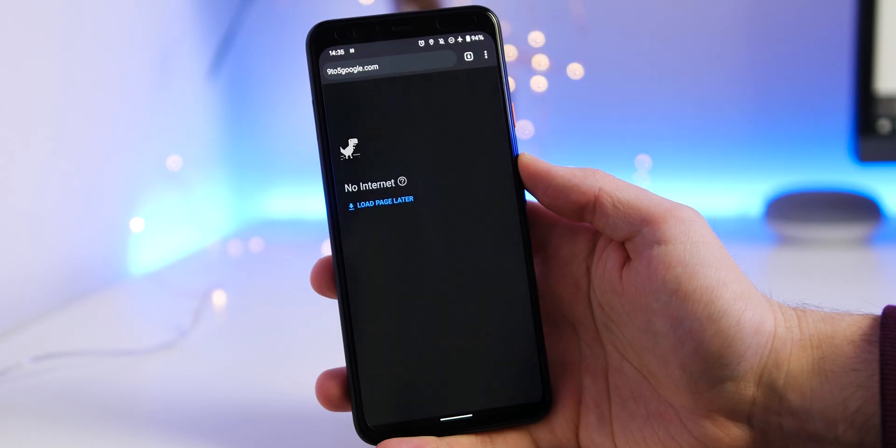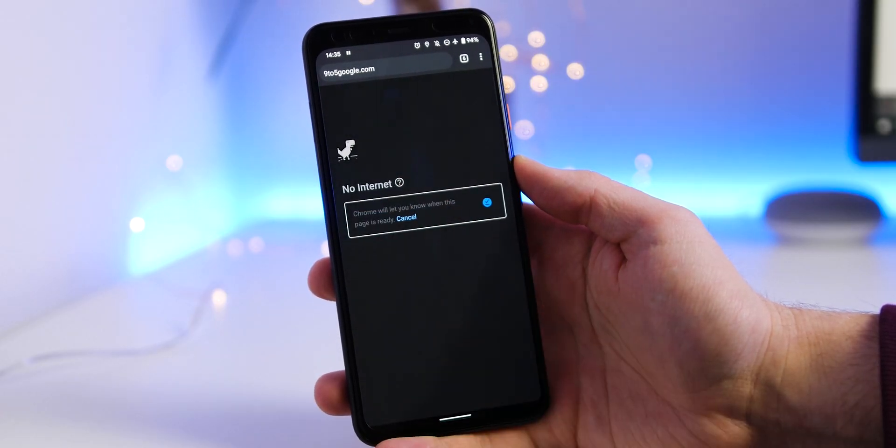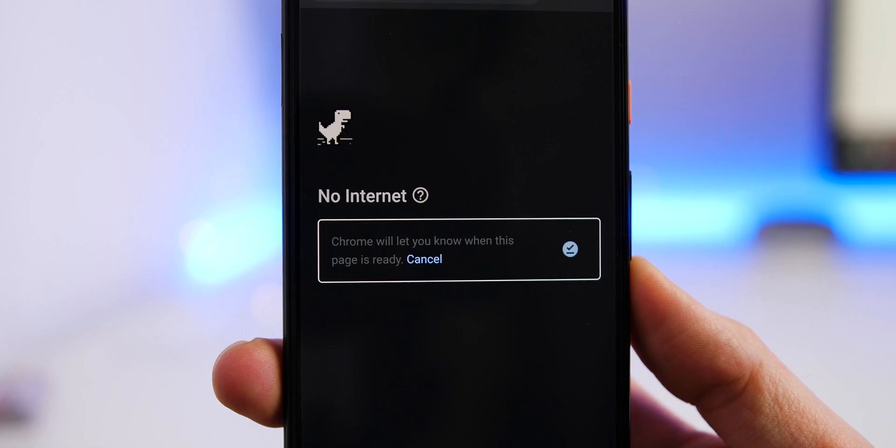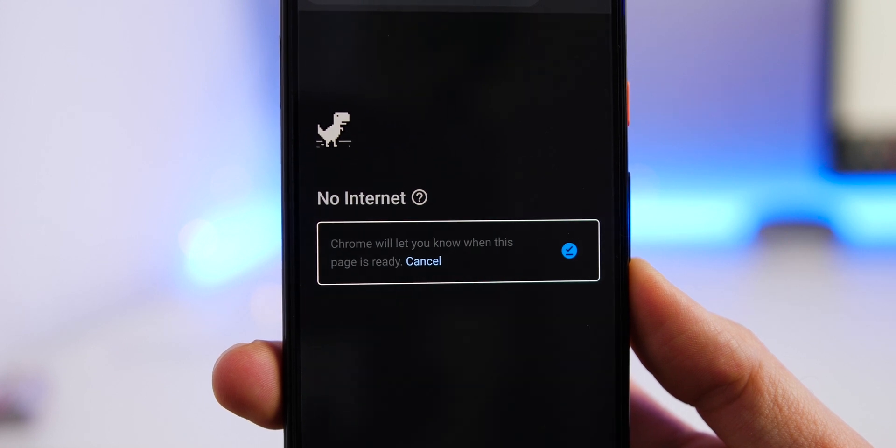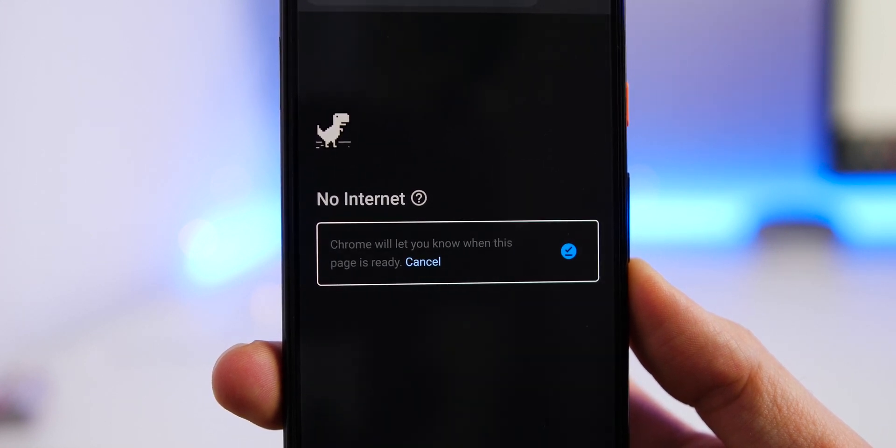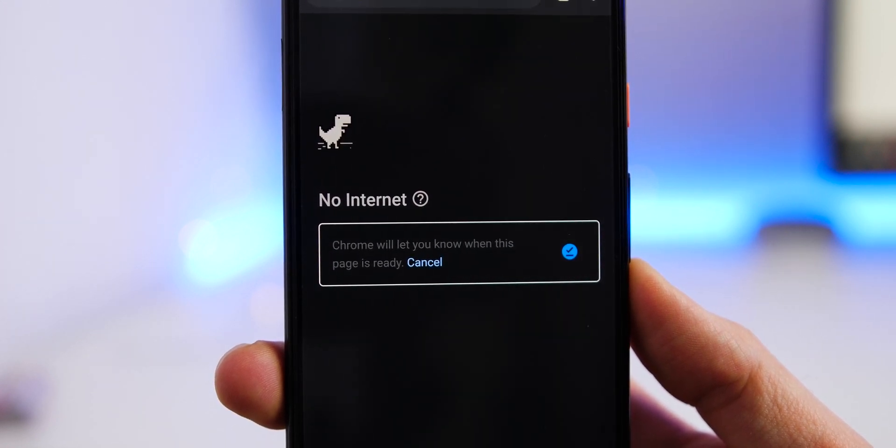On top of that, if you are already on a poor connection, then you can use the load page later option to download in the background when your connection is more stable.